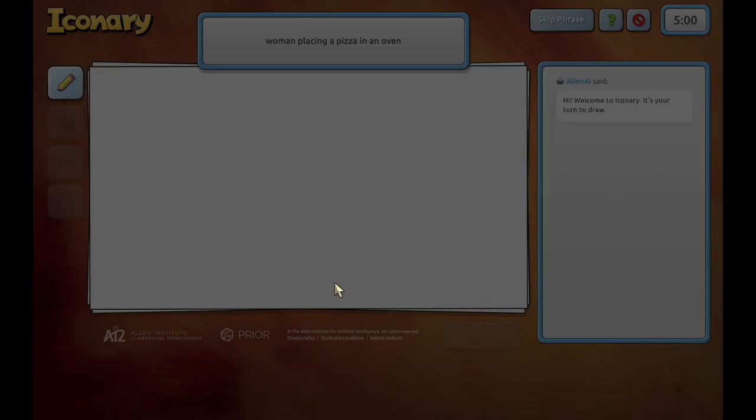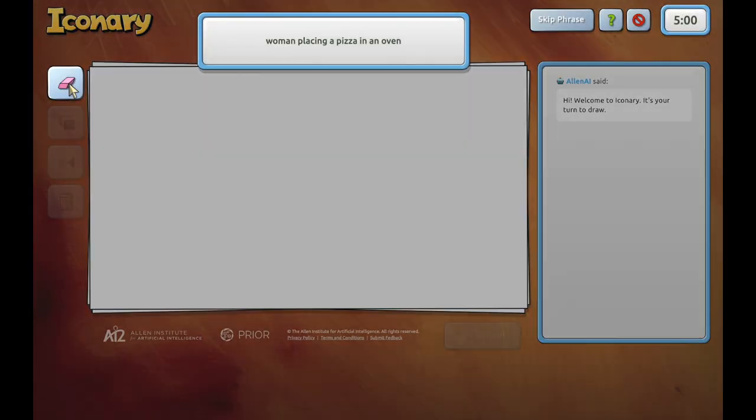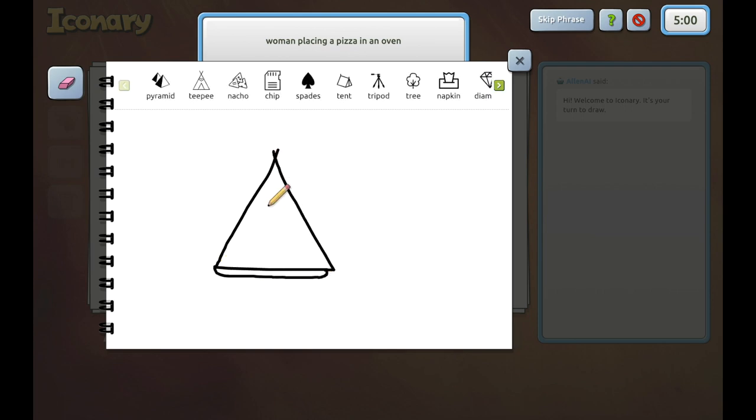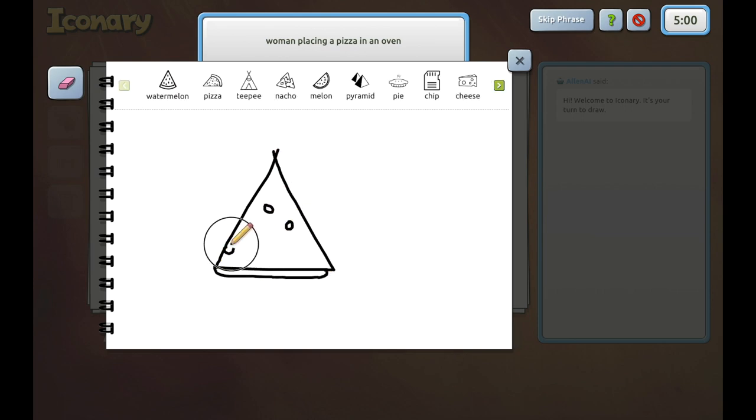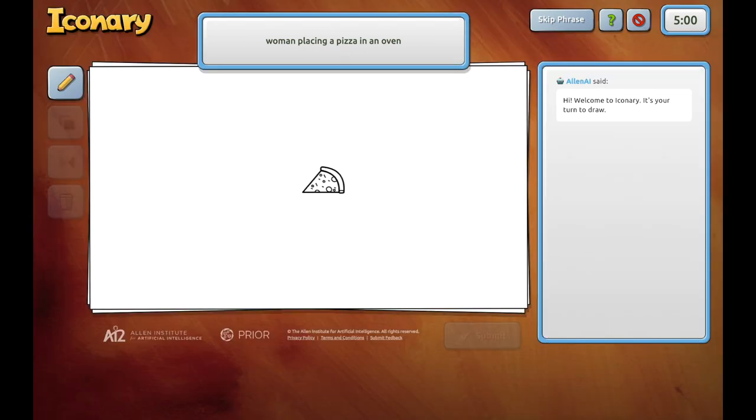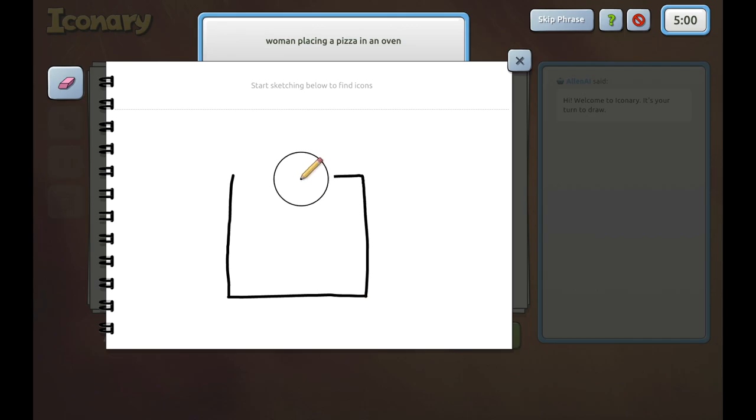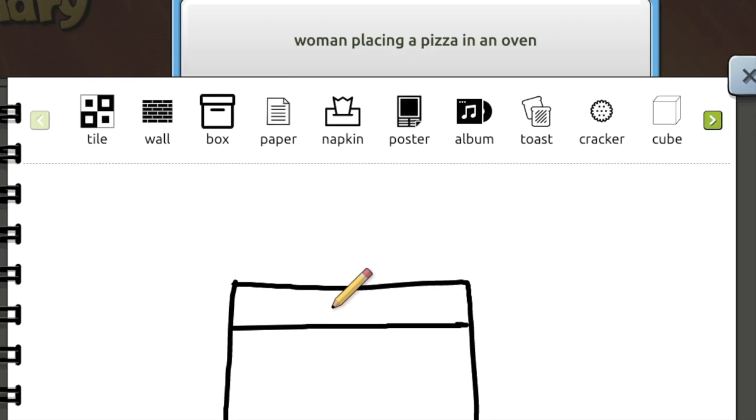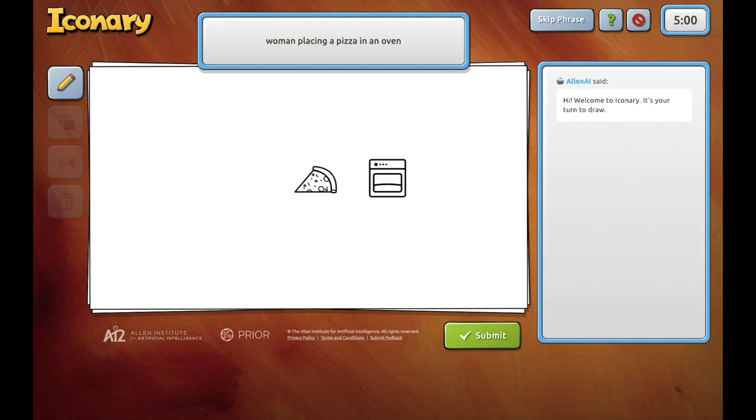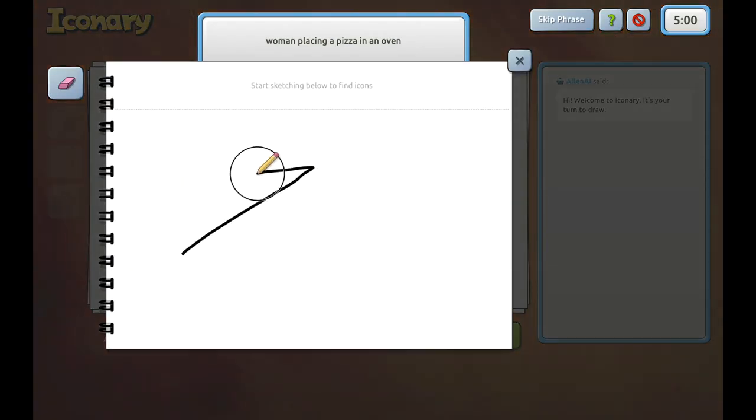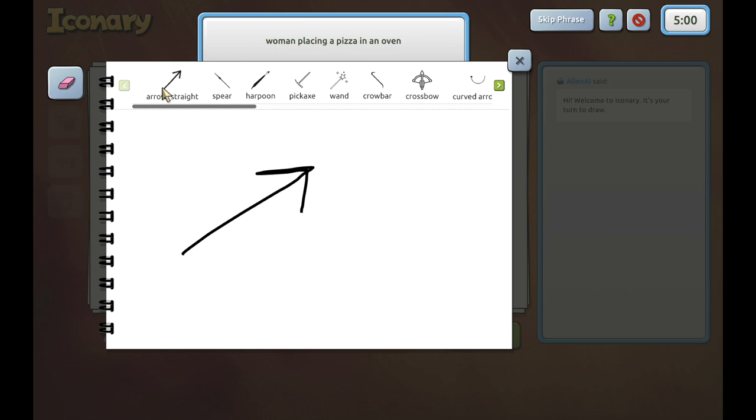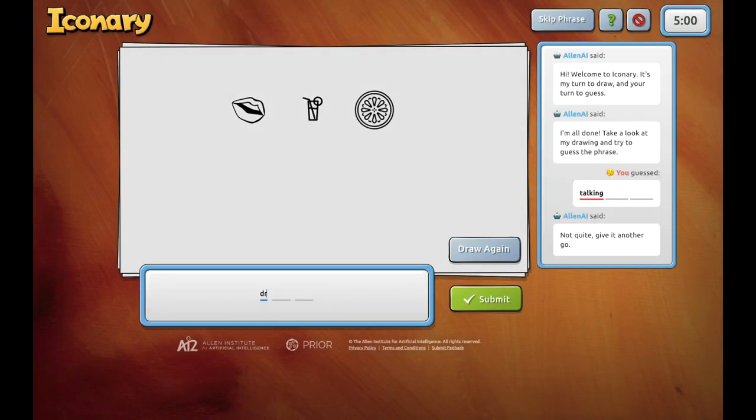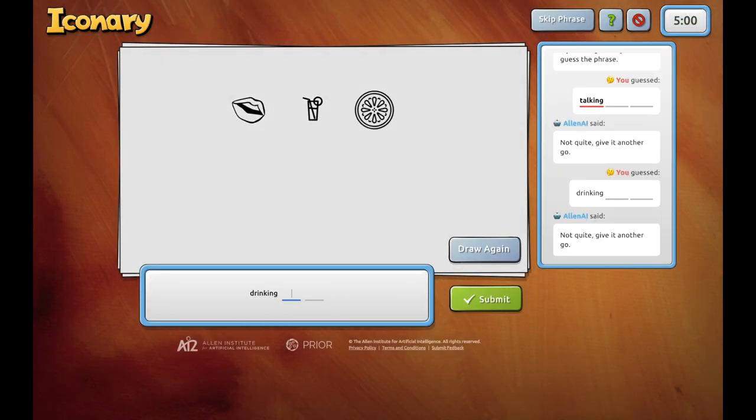The use of language, vision, common sense and collaboration makes Iconary very different than classic board games like chess or Go. Allen AI is able to use these skills to guess phrases depicted by human players. It can also compose its own drawings for a human player to guess.